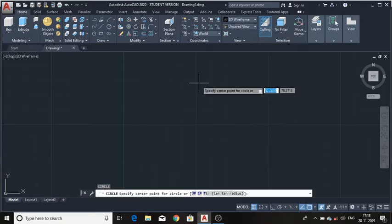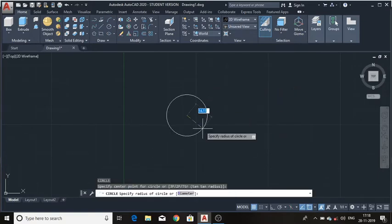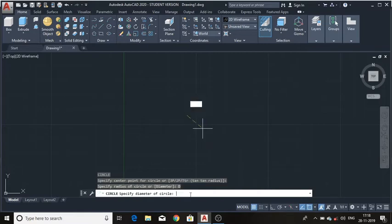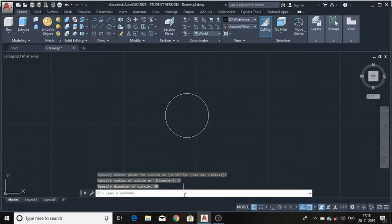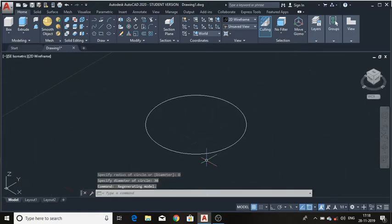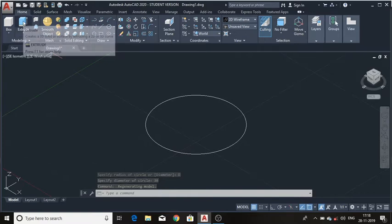To draw a circle, press Space, specify the center, and enter the diameter in the menu. Enter the diameter which is 30mm, then press Enter. Now change the viewpoint to draw in 3D.